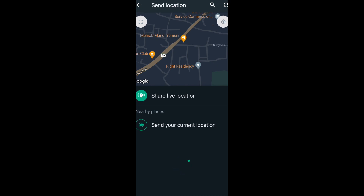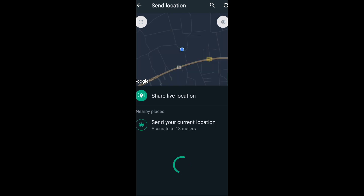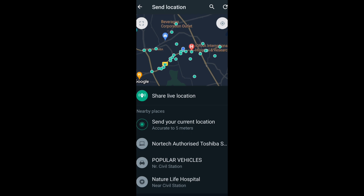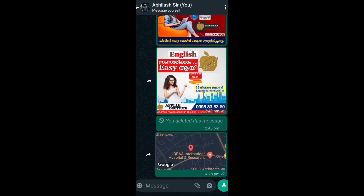That is the option. Just click this. In the room window, there is a buffer. We have options: send your current location. We want to click the location.